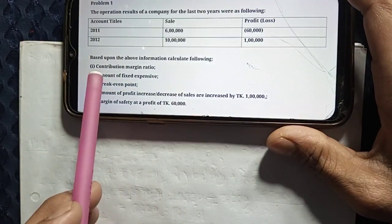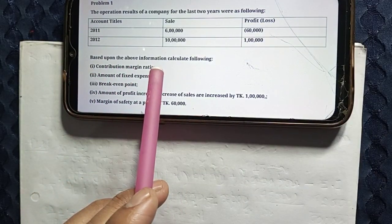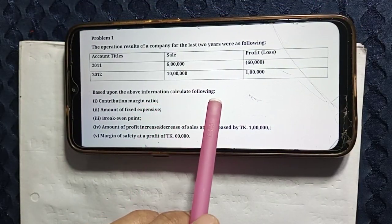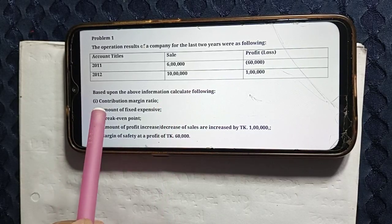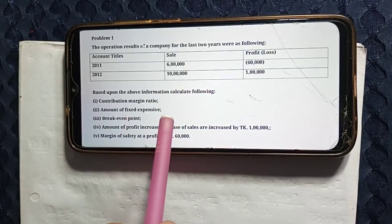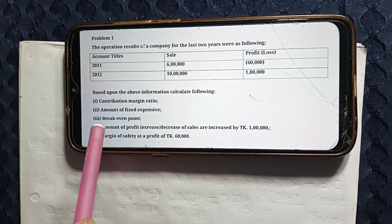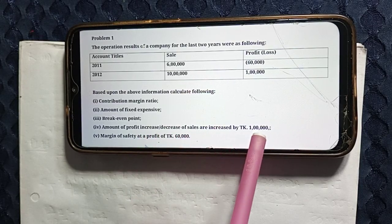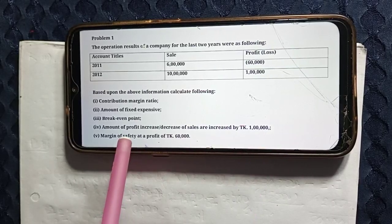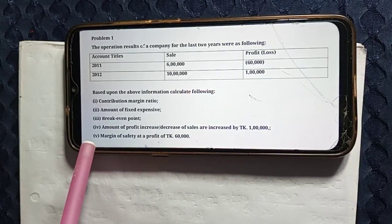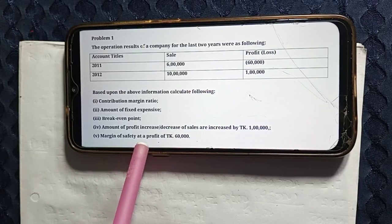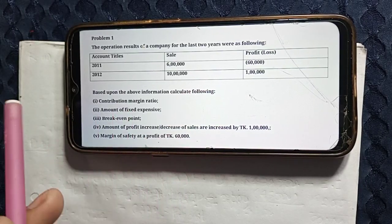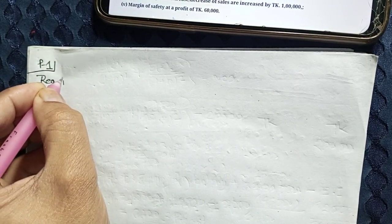Based upon the above information, you need to calculate the following: Number 1 — Contribution Margin Ratio; Number 2 — Amount of Fixed Expense; Number 3 — Break-Even Points; Number 4 — Amount of Profit Increase or Decrease; Number 5 — Margin of Safety; Number 6 — Amount of Profit Increase.